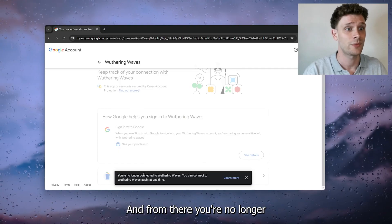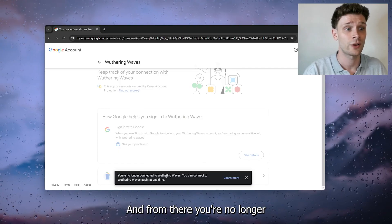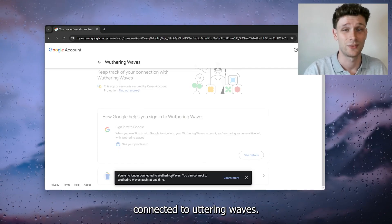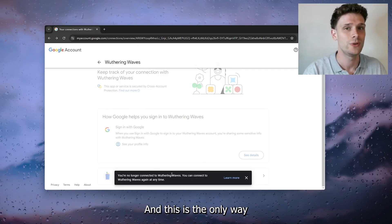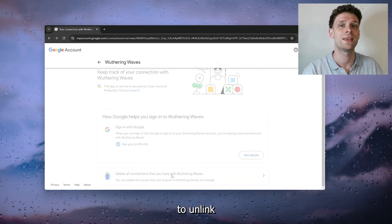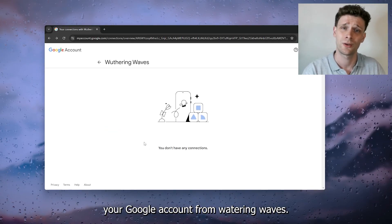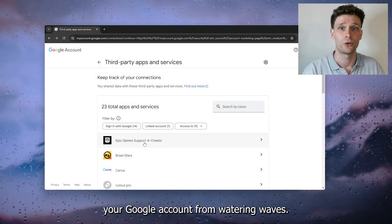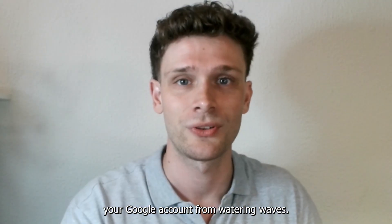And from there you're no longer connected to Wuthering Waves, and this is the only way to unlink your Google account from Wuthering Waves.